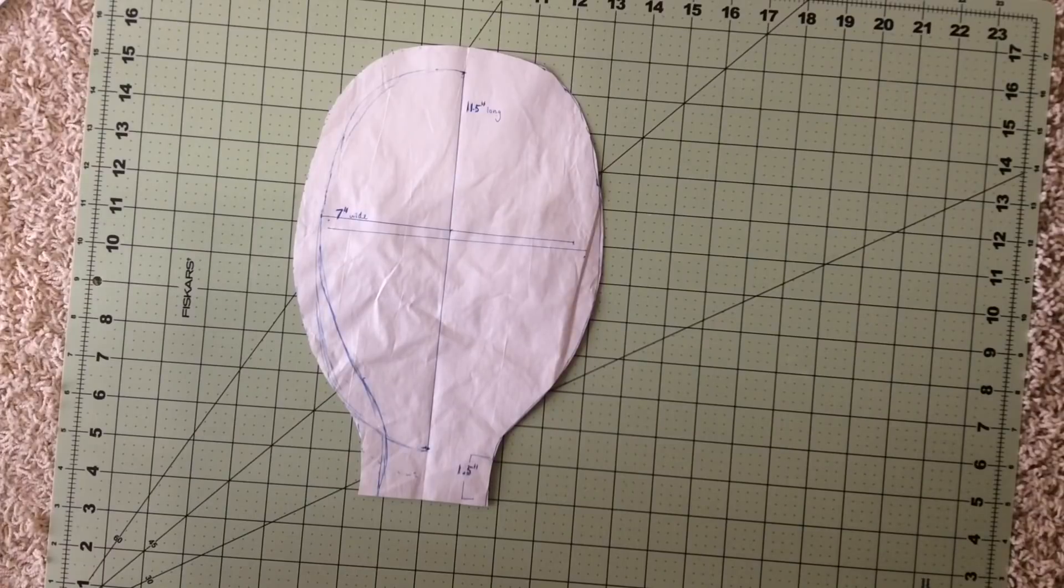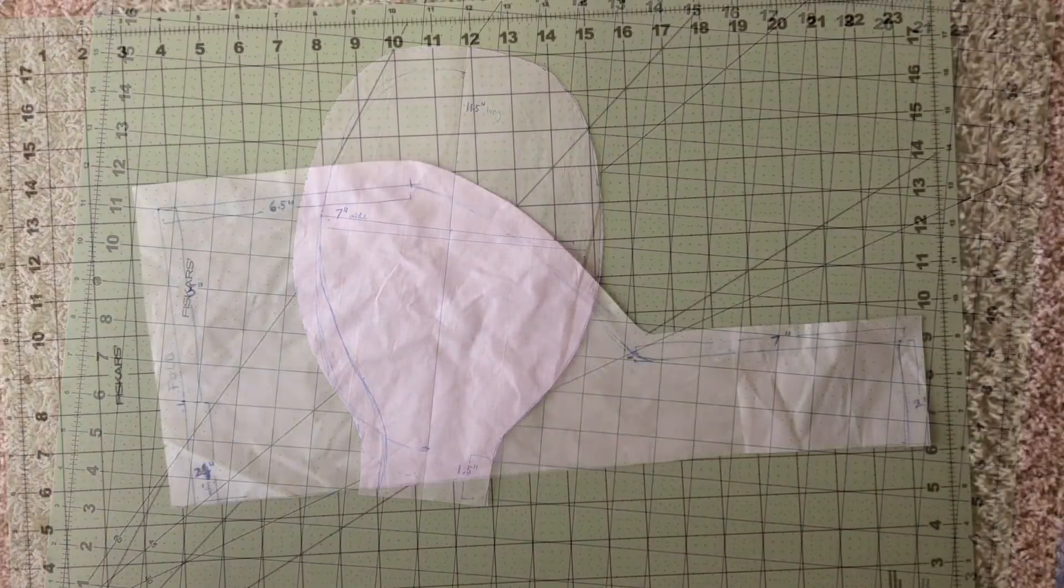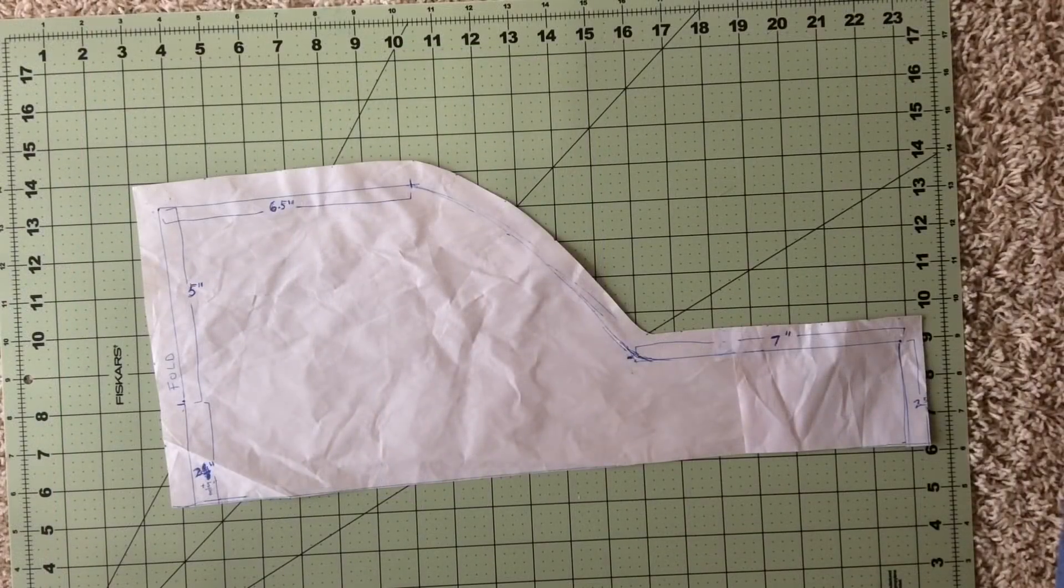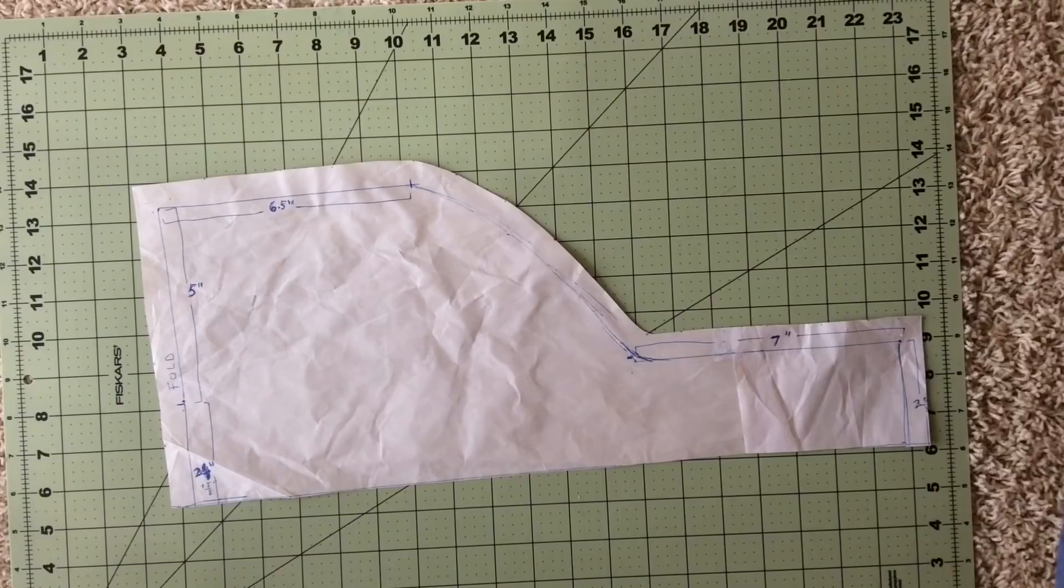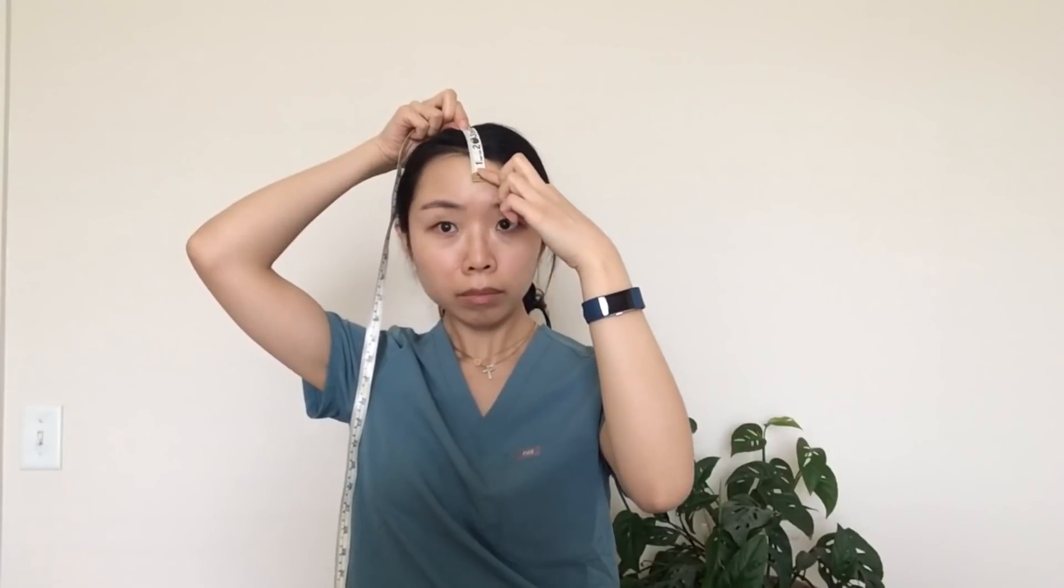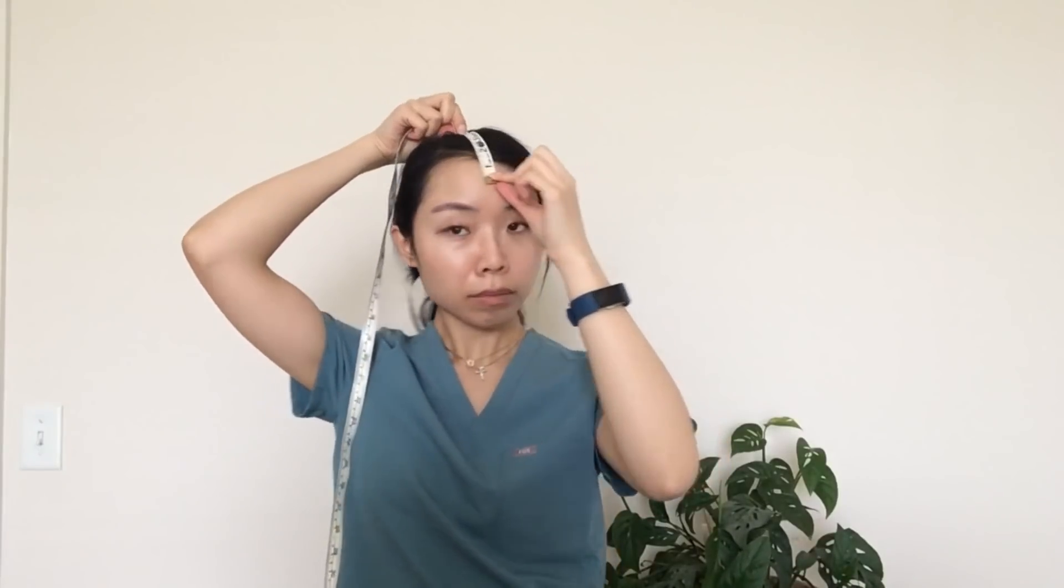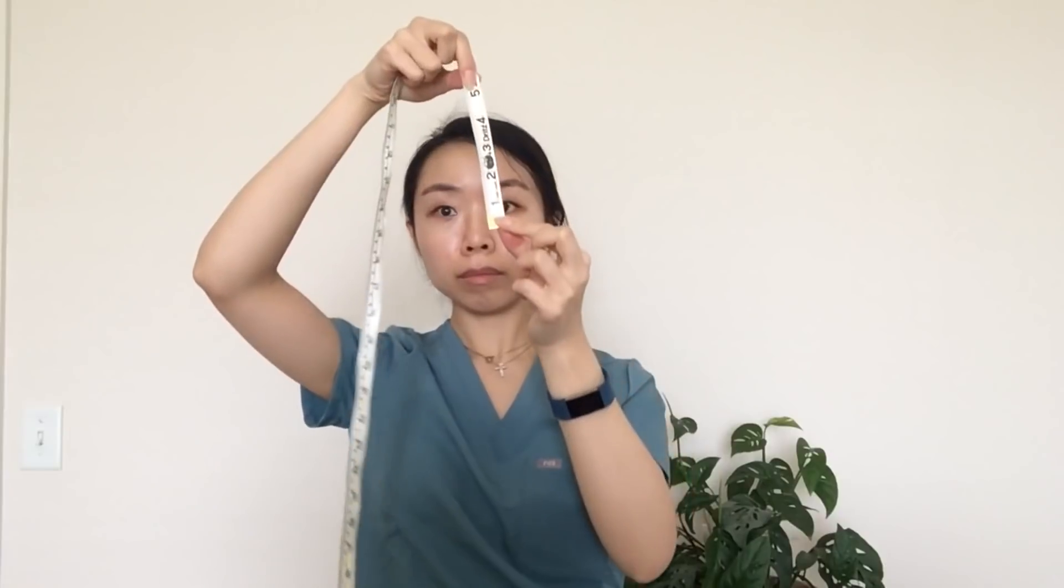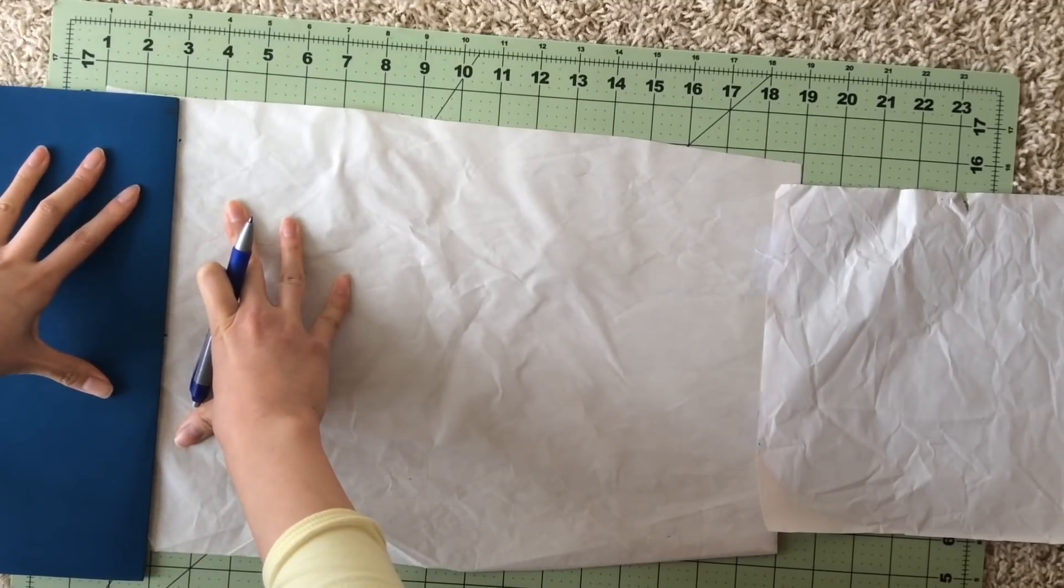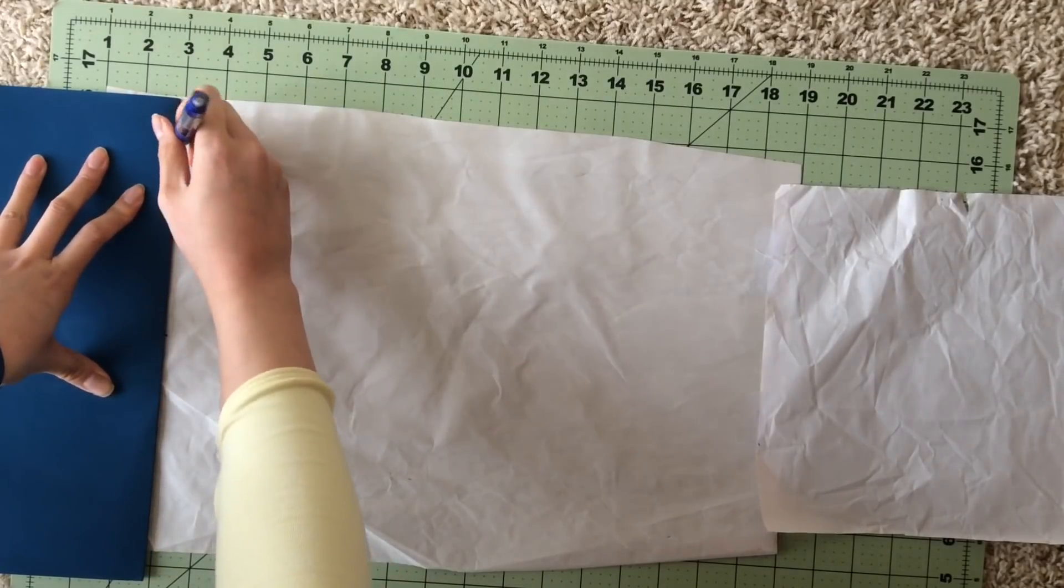Next, we'll work on the second part of this pattern, which will include the wrap-around part of the cap, as well as the back ties. Start from the crown and go down and measure the forehead portion. For me, this was about five inches. This will be the front part.